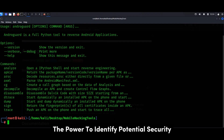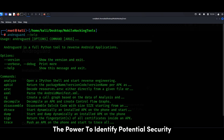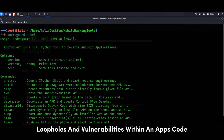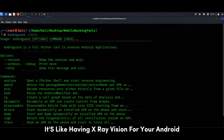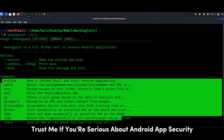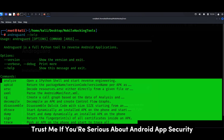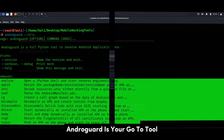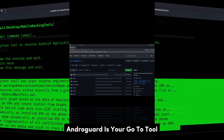AndroGuard gives you the power to identify potential security loopholes and vulnerabilities within an app's code. It's like having x-ray vision for your Android applications. If you're serious about Android app security, AndroGuard is your go-to tool.